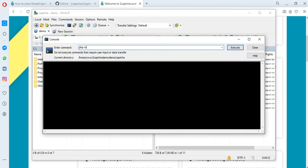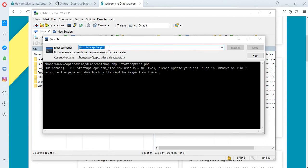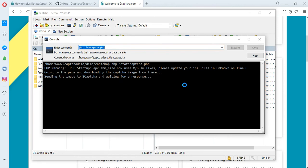Let's try to solve Rotate CAPTCHA. To do this, run the corresponding file through the terminal. Download the CAPTCHA image from the site page and send it to the 2Captcha service. Then wait for the CAPTCHA solution.